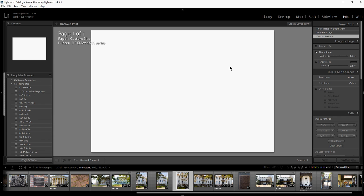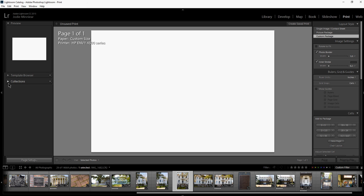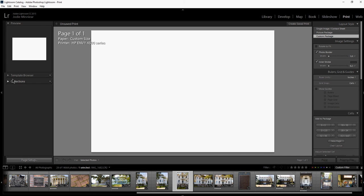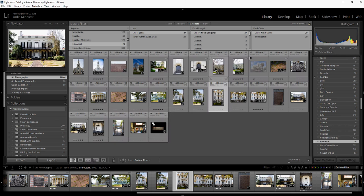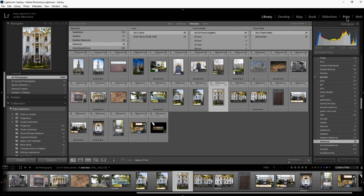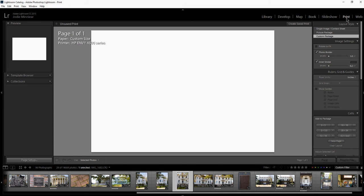You can go to the print module and click on collections and choose the photos out of a collection if you've made them. If you haven't made them into a collection, just go to your library, open up a set of photos, and when they're on your screen just hit the print module and they'll show up at the bottom like a little film strip.